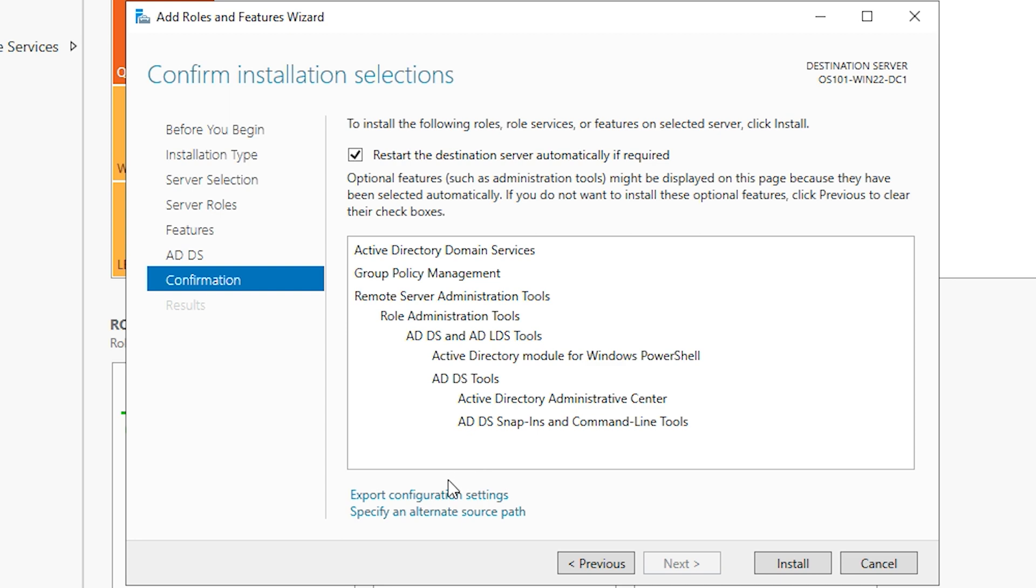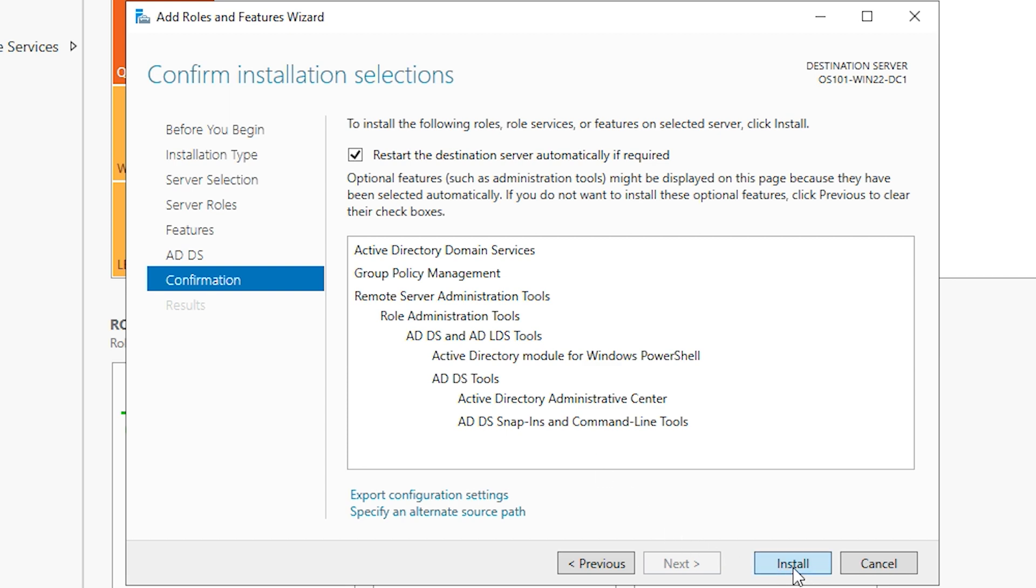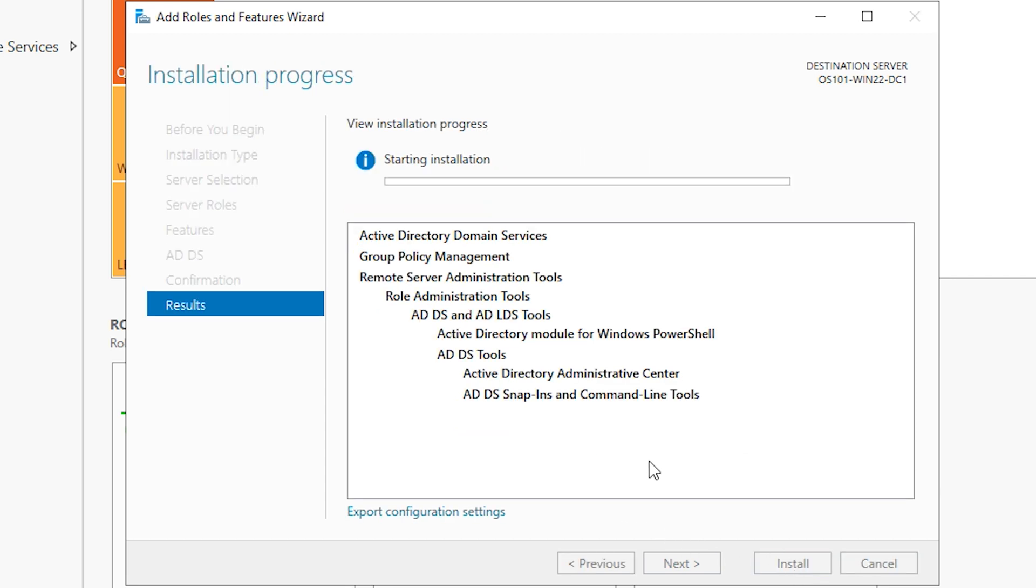Now, if you wanted to export the configuration settings, you could do that. We're not going to do that for this installation though. So we'll go ahead and hit install. It's going to go ahead and install our Active Directory domain services. And once this is finished, then we'll check back in.